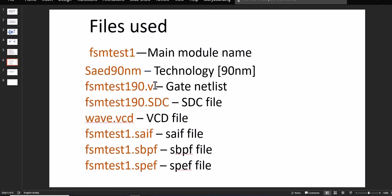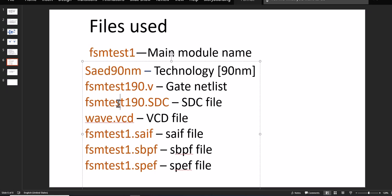The files used in this tutorial: FSM test one as the main module, referring to 90 nanometer technology, then gate netlist based on 90 nanometer, and SDC file based on 90 nanometer. We see the file from VCS which provides the test bench waveform details, switching activity file, and SAIF file.